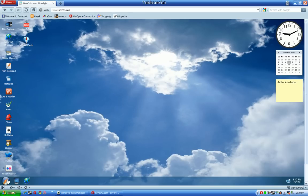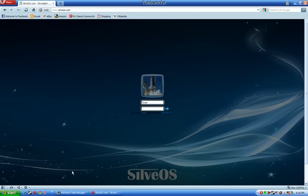And the log off button just brings you back to the guest menu where you can have somebody else sign in or you can register for your own account where you can actually save your settings instead of just testing it with a guest account.